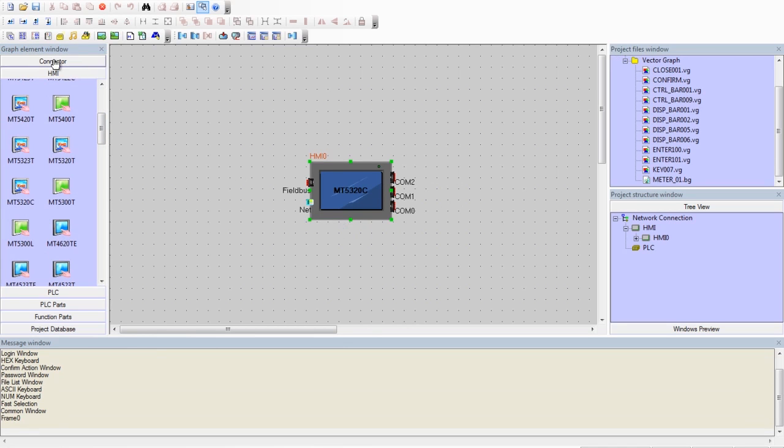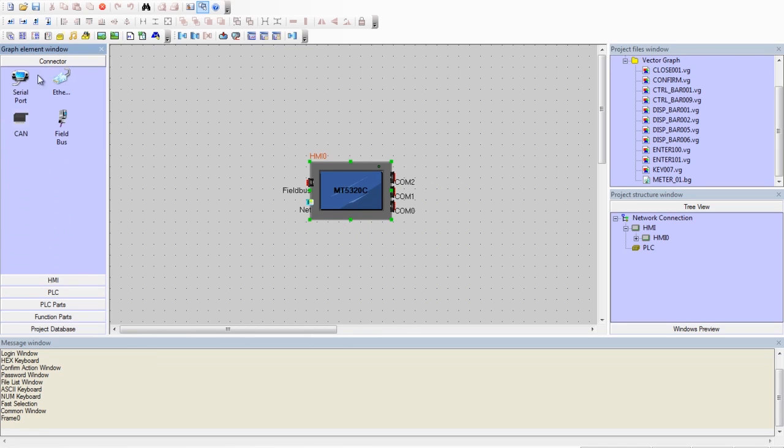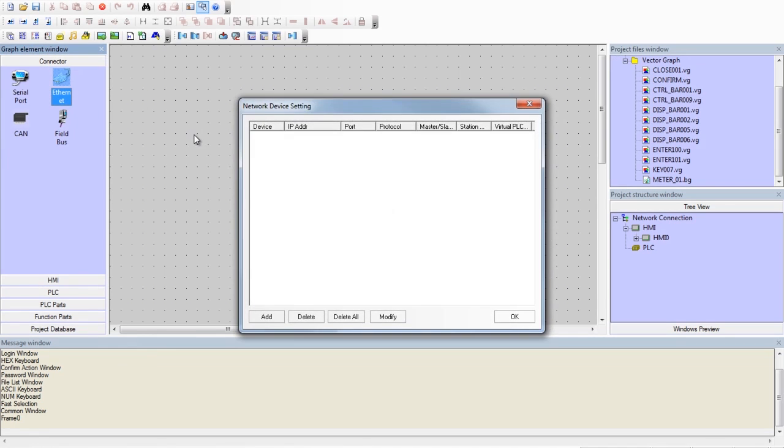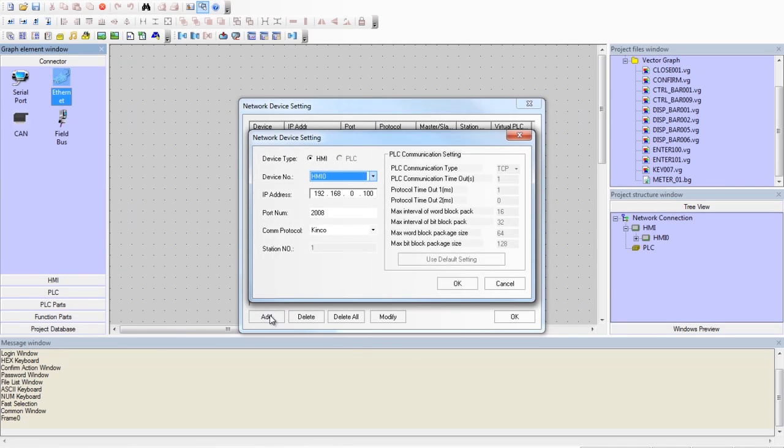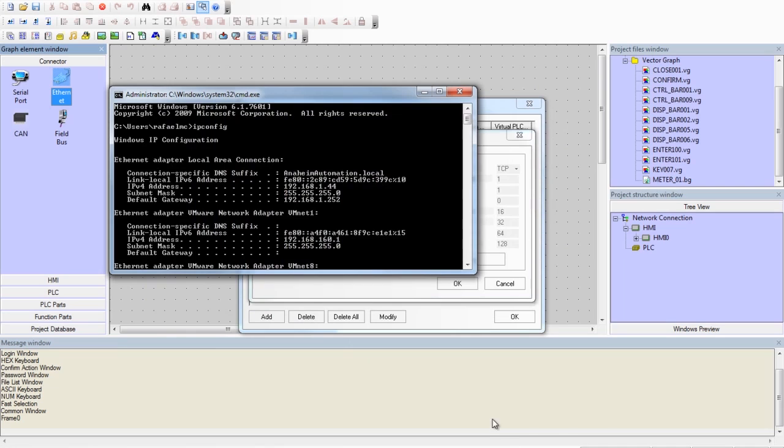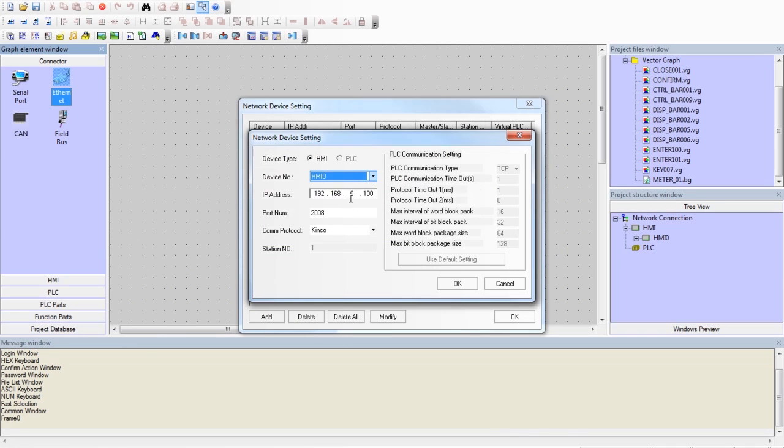Next, we will need to add an Ethernet connector. Select Add. Enter in the IP address we gave the HMI along with the port number we jotted down.